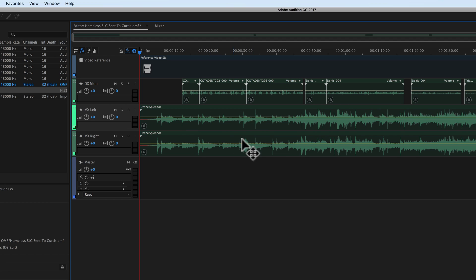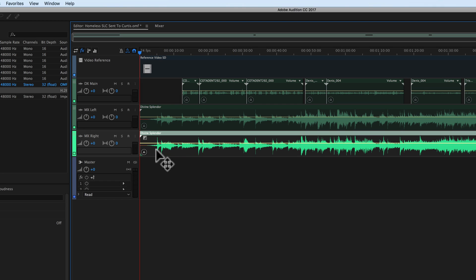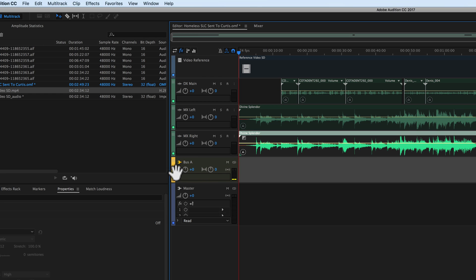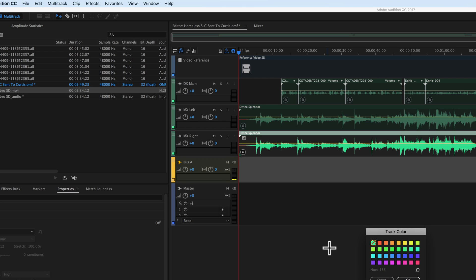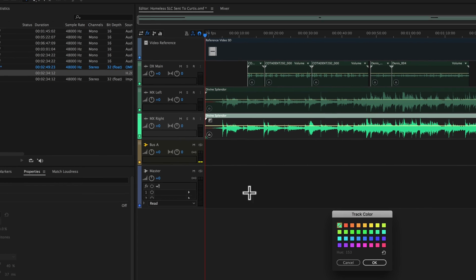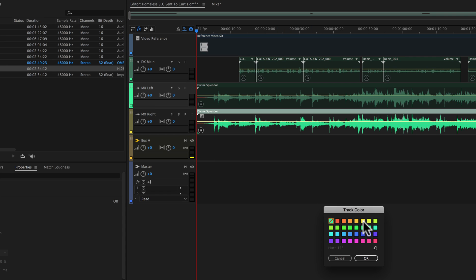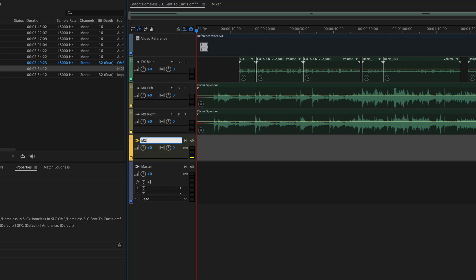If I want to simplify that process, the first thing I'd do is create a new track. I'll go to Multi-track > Track and create a stereo bus track. I'm also going to do some color coding: the video stays bluish, the dialogue stays green, and I'll change the two music tracks to the same golden-orange color. I'll click the little color box and choose that color. Now we have Audio Left, Audio Right, and this new bus which we're going to call our MX Bus — for music bus.